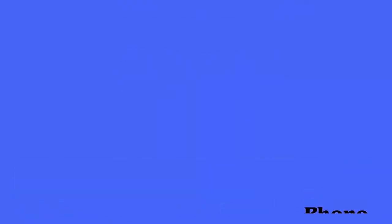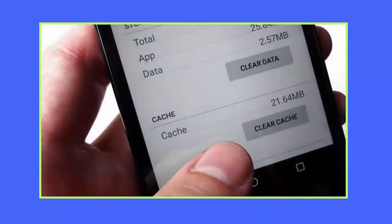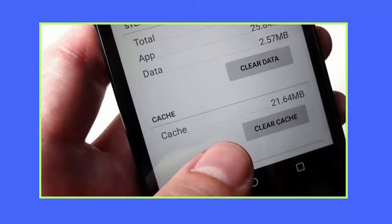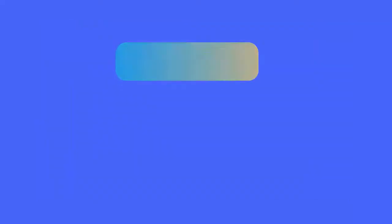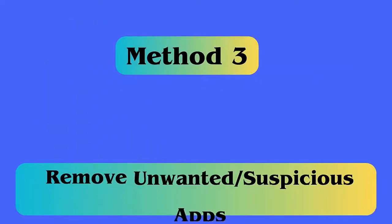Method 2: Delete cache and data. Follow the steps: First, open Settings on your phone. Now tap on Applications, then open Apps. Next, move down and tap on a browser like Chrome or others. Here tap on Storage, select Clear Cache, and finally tap on Clear Data.